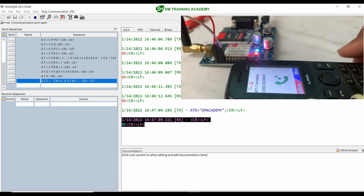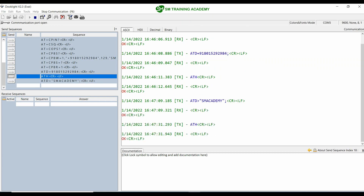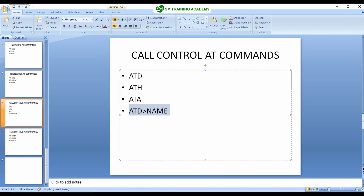The call has been made from the phonebook memory of the SIM card. I'm now terminating this call — you can see the call has been terminated. I hope you now have a clear understanding of the call control commands in the GSM module. See you in the next video, thanks for watching.